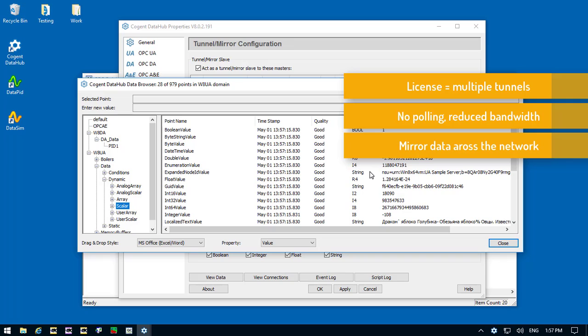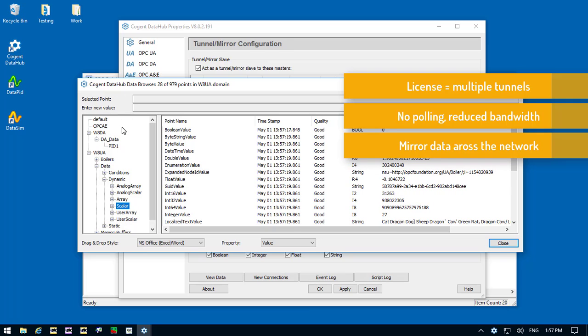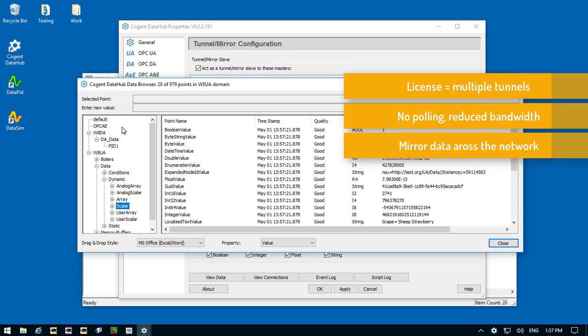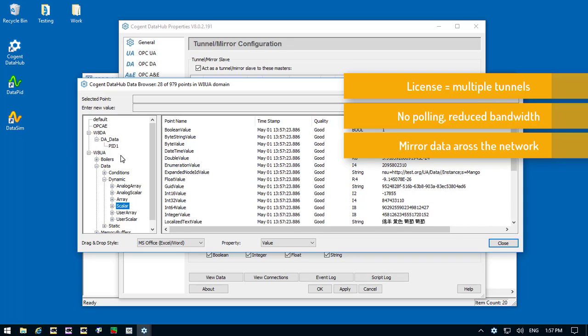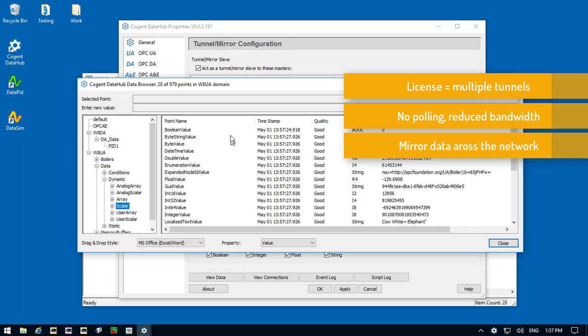Third, we're mirroring the data across the network. So when we make a tunnel connection, the DataHub on the server sends a copy of all of the data in the specific domain we've chosen, and it's mirrored on the client side.